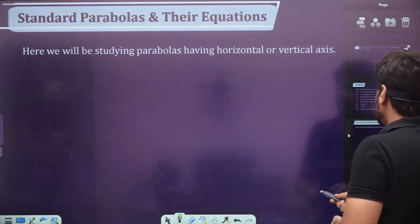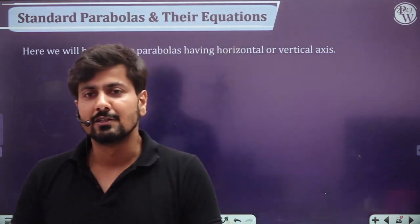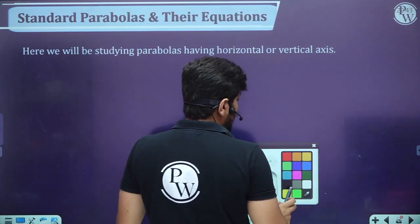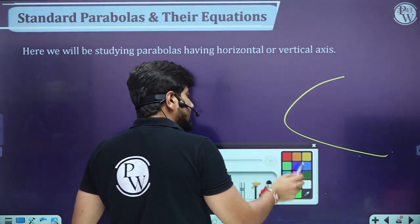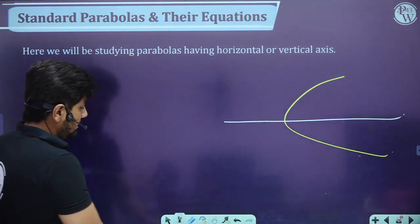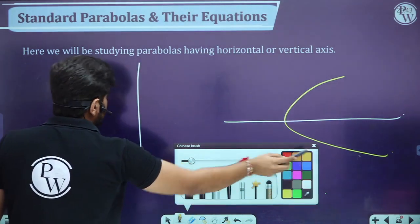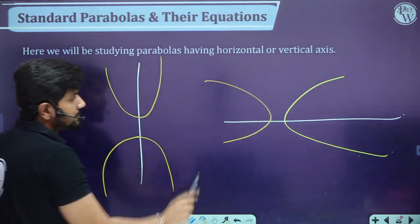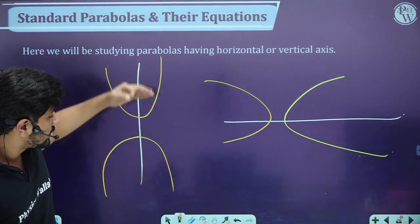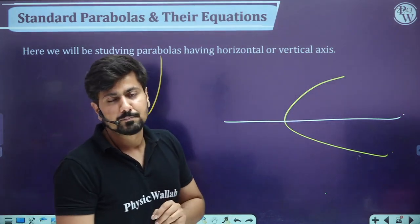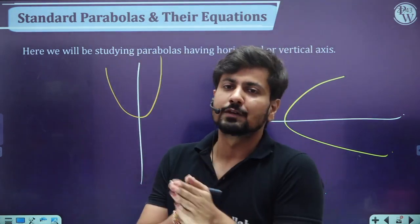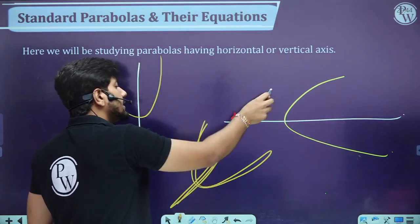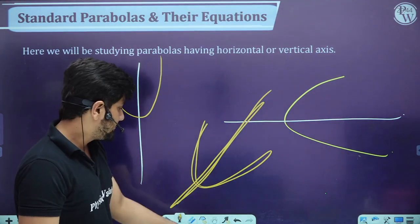Standard parabola: a parabola whose axis is either horizontal or vertical. So a rightward or leftward parabola (horizontal axis) and an upward or downward parabola (vertical axis) are standard parabolas. If the axis is neither horizontal nor vertical, it is not a standard parabola.